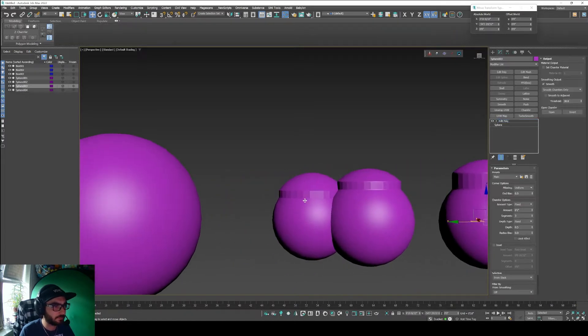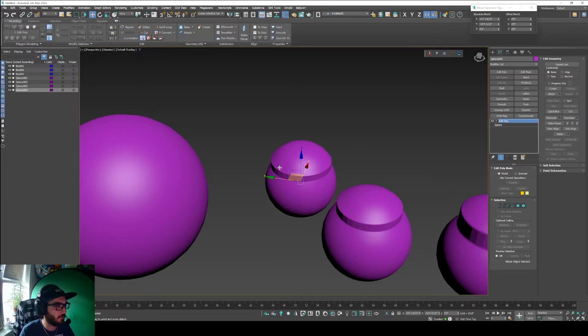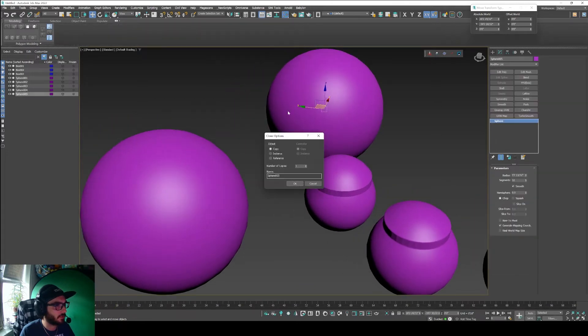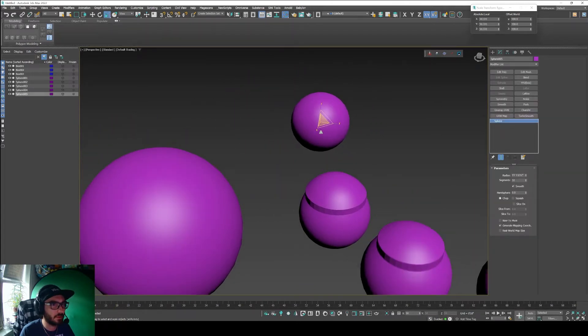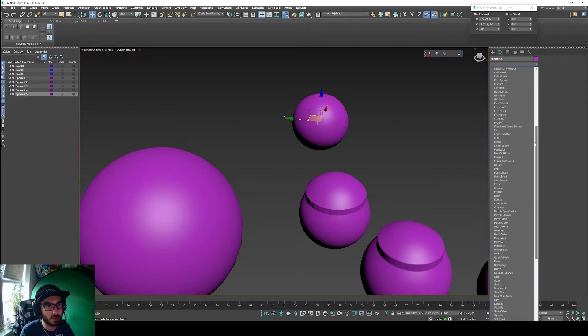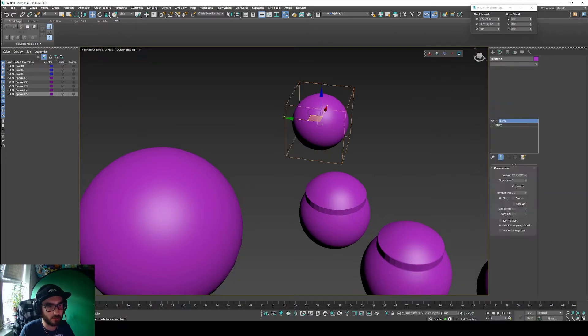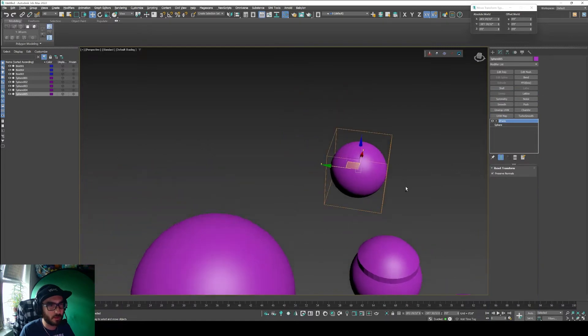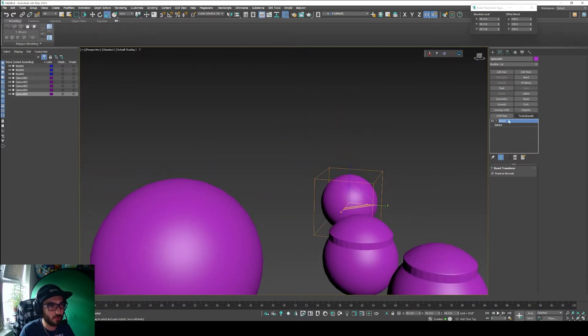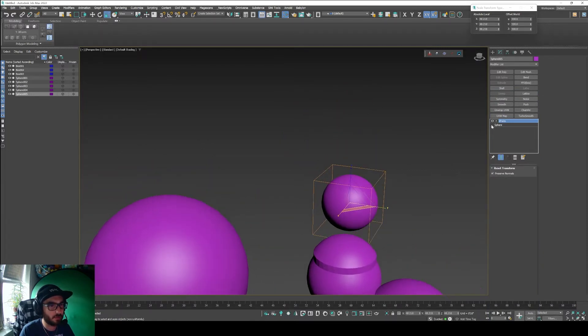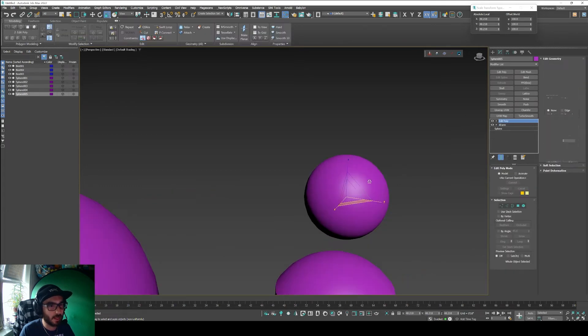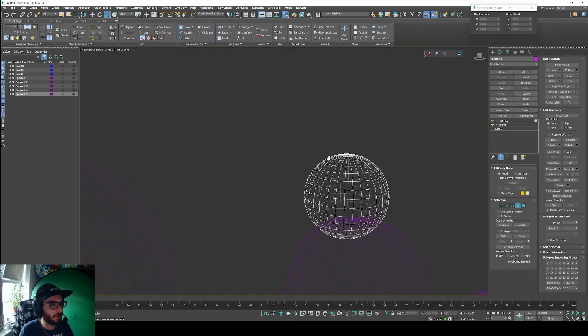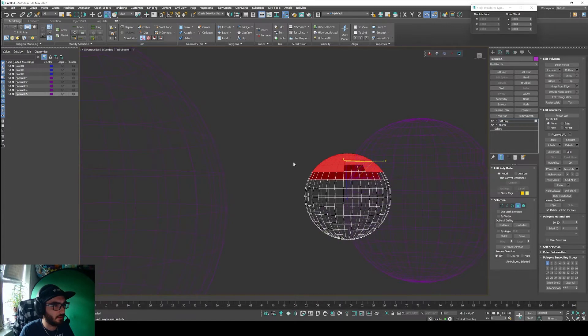So that doesn't work. Let's go ahead and make another copy, scale this down again, and we'll go to the modifier xform. The key for the xform though, if I just add the edit poly on top of that,